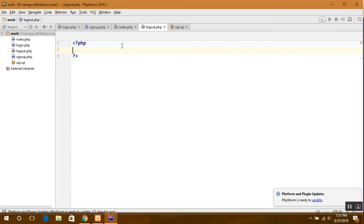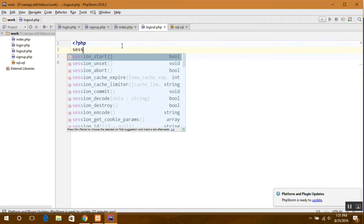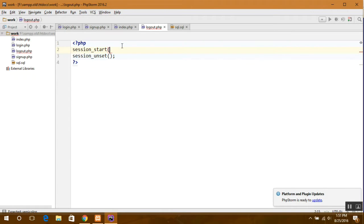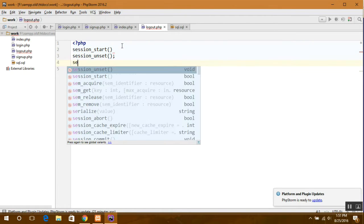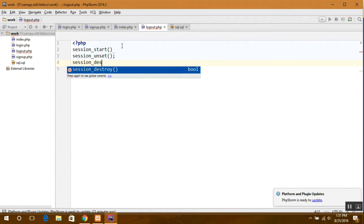Here we include session unset. First thing you need to do is start a session, then session unset and session destroy.